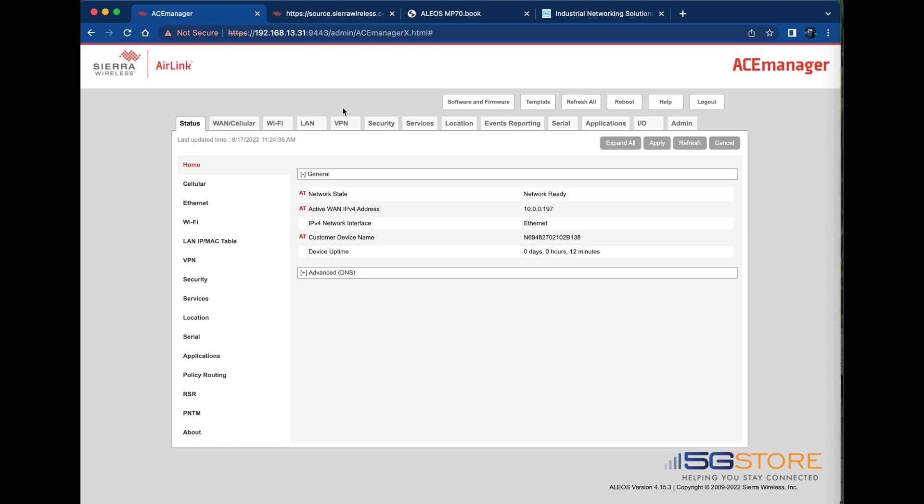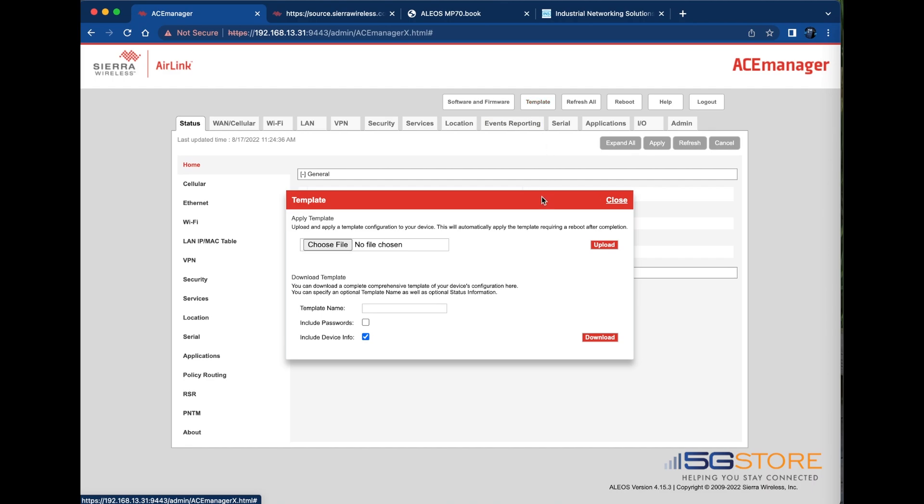Start by logging into your Sierra router. Click on the template button at the top. This is both where we can backup our settings as well as restore them with a file.